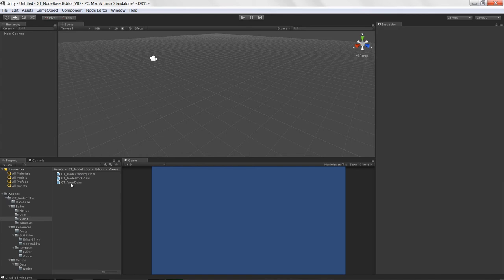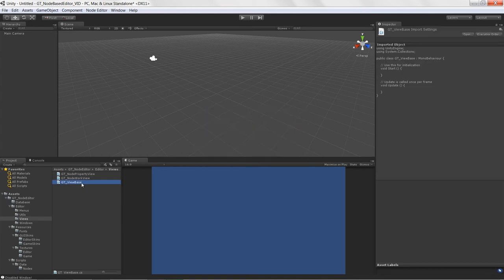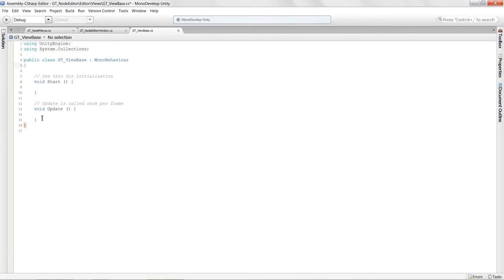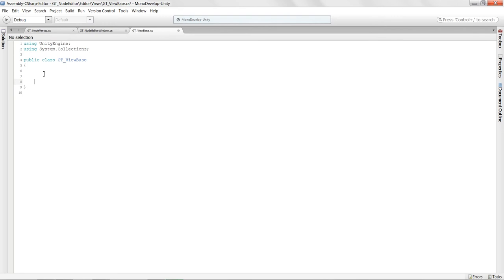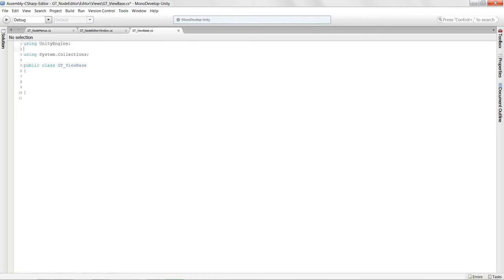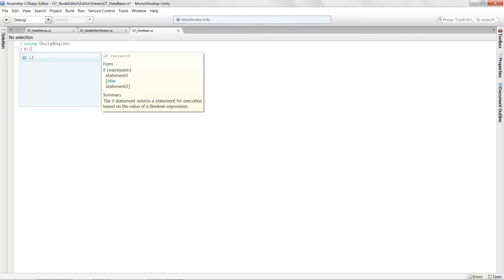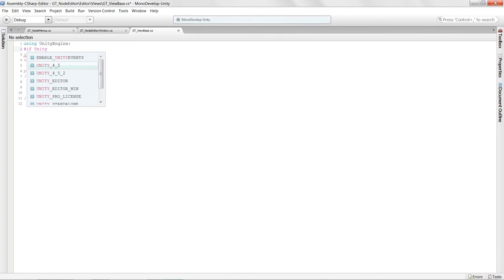Let's go into the view base and get the code settled. These aren't going to extend MonoBehaviour because they're not game objects — they're purely for editor purposes. We're not going to extend from anything here. We will include 'using UnityEditor', and add a conditional compile flag so this code is excluded from the actual built application.